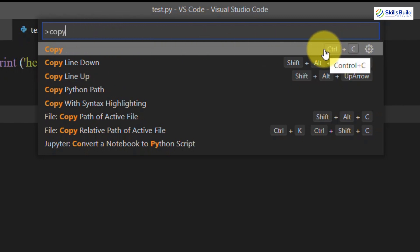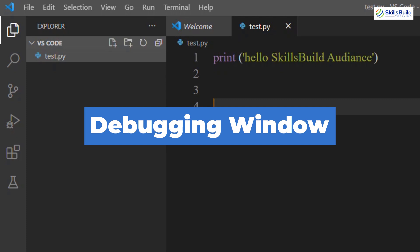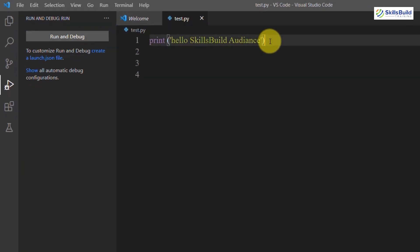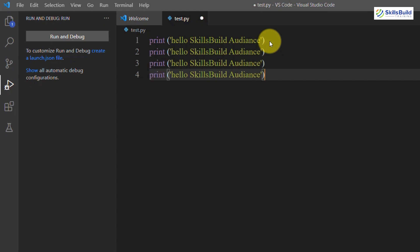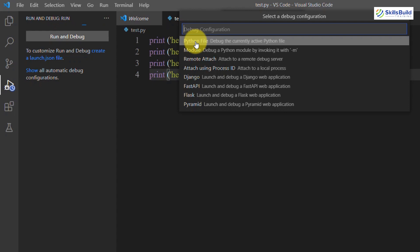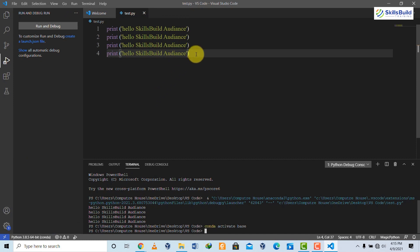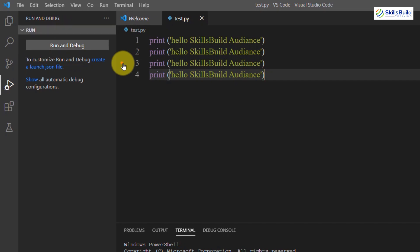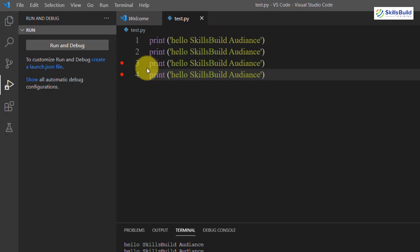Now let's talk about the debugging window. Click on the debug icon. To debug a Python file, paste your code, then run the debugger — it will ask about debug configuration, so select Python File. It will then debug the file successfully. You can also set breakpoints in your code and step through them using the debug control icons.